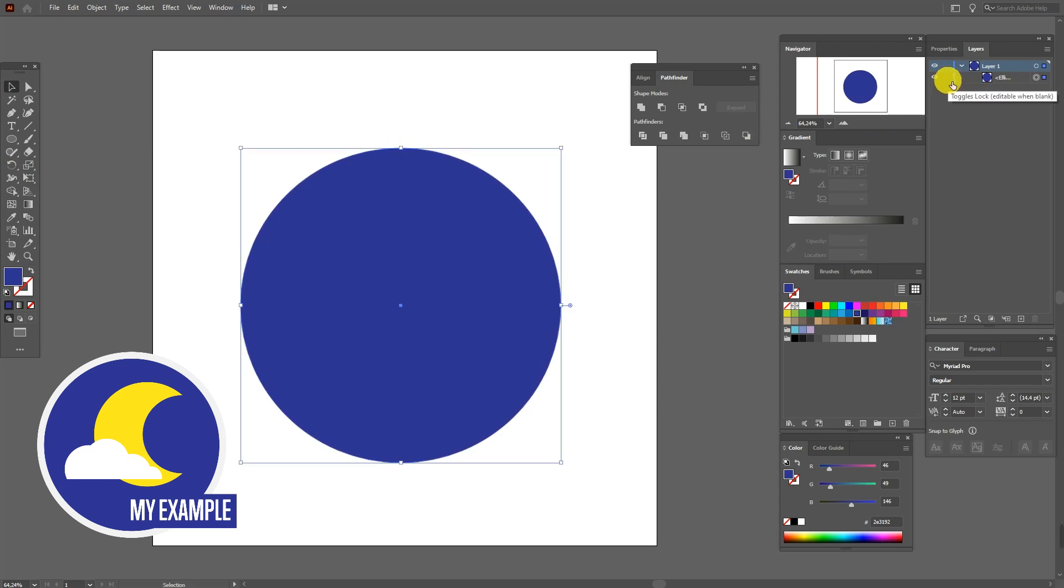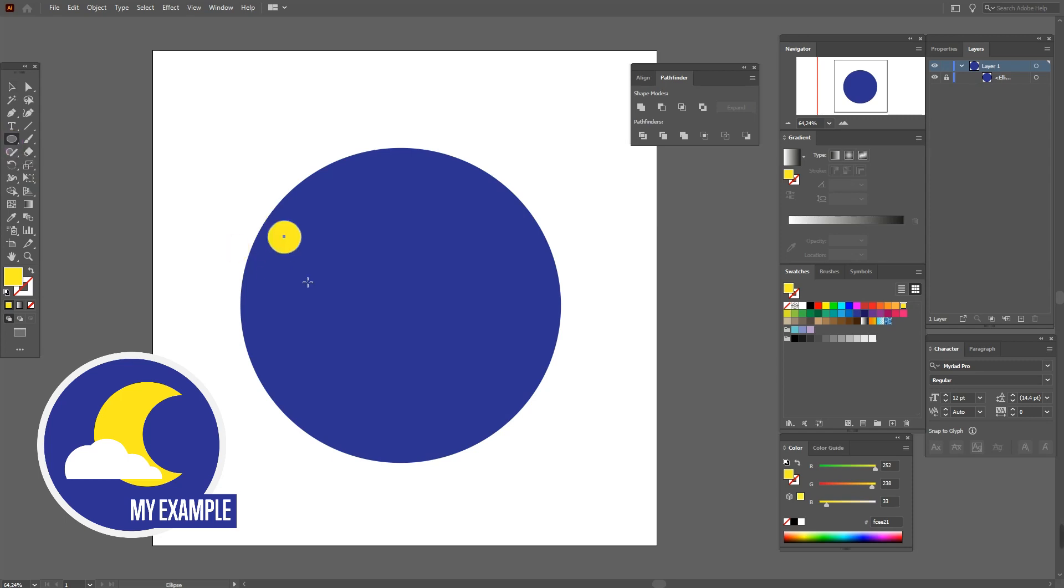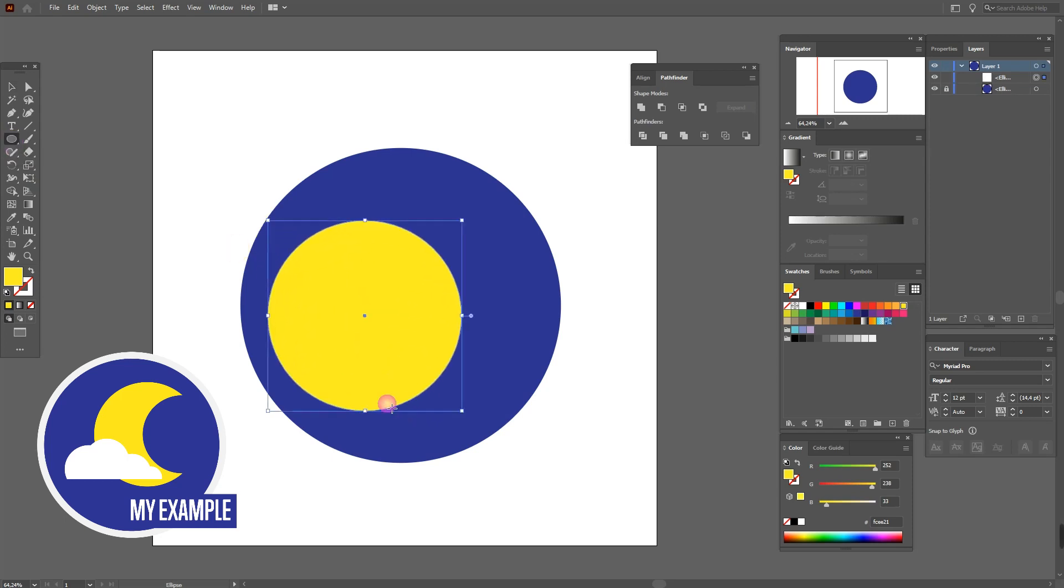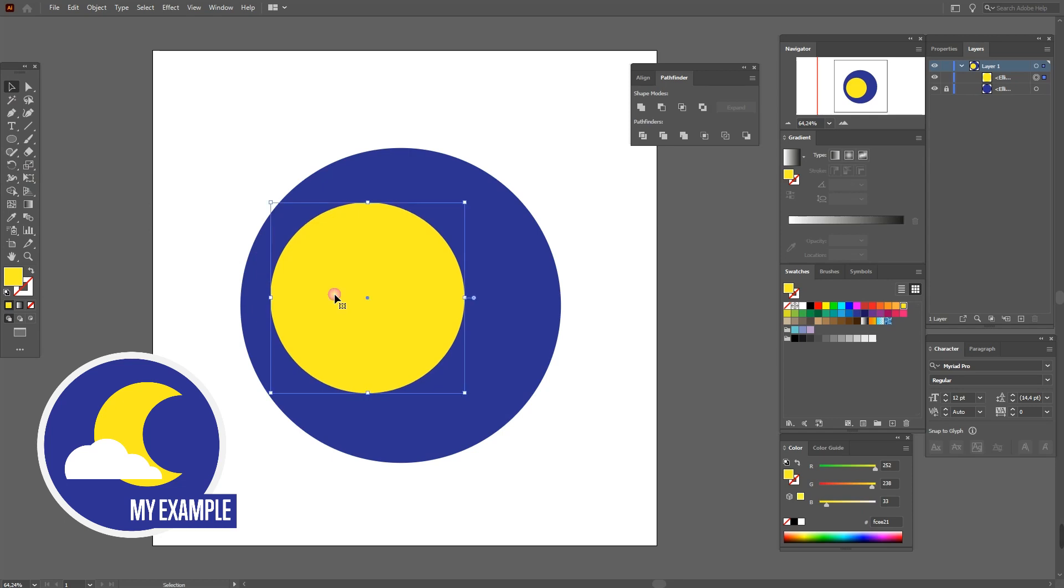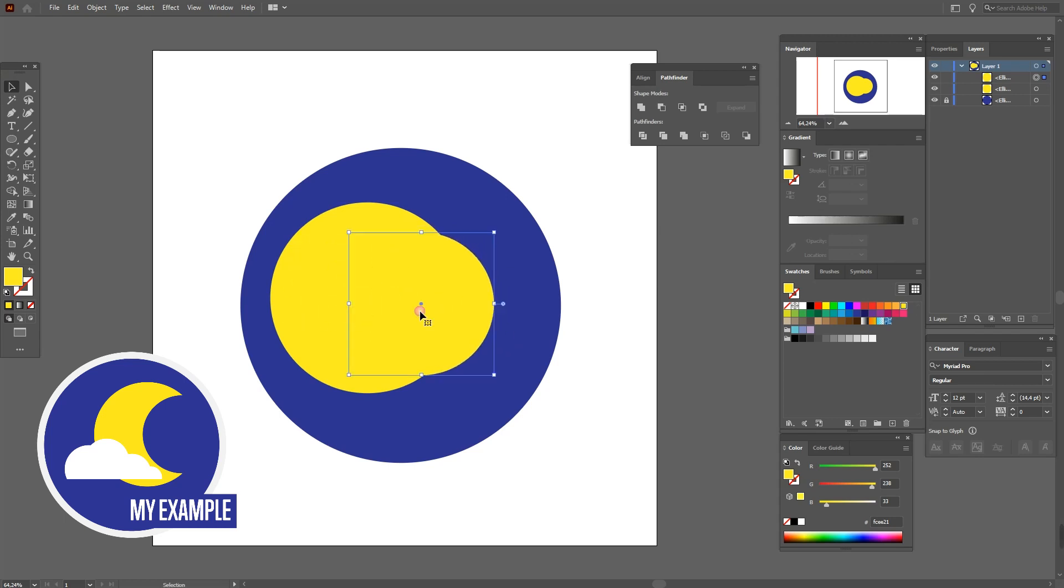It's just our background. Select yellow color and ellipse, and draw the ellipse like this. Now I can draw the ellipse a little smaller.